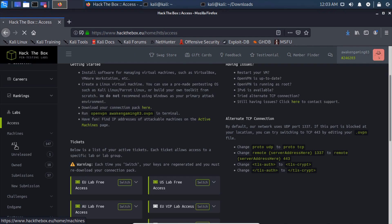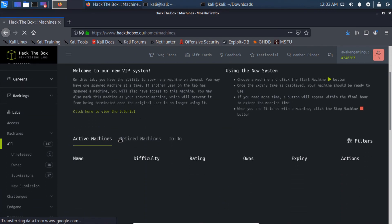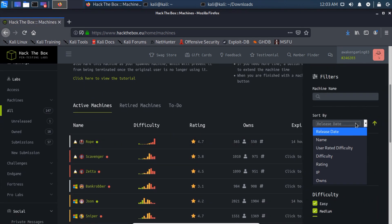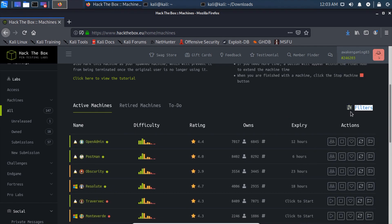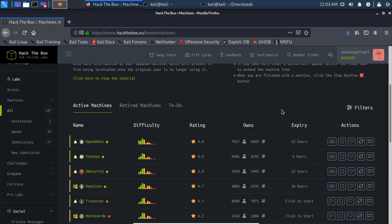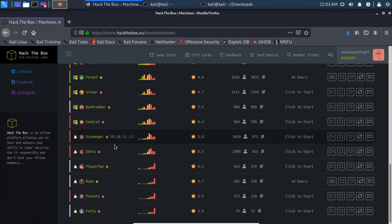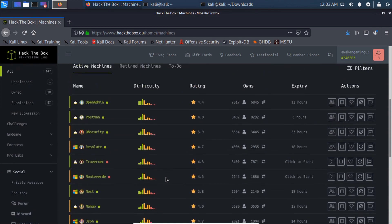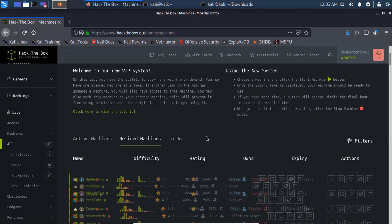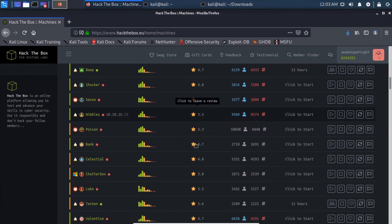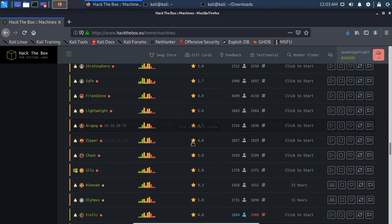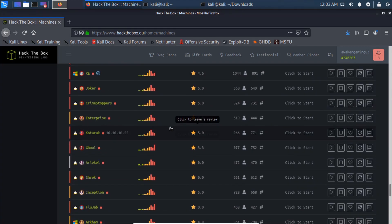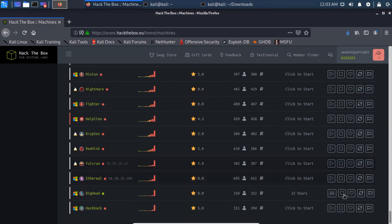So now we can come here to Machines, go to All, and we have our active machines. You can filter by numerous things: release date, name, user, difficulty rating would probably be useful, incomplete and complete. We'll just have them all showing and you can come through here and see these are going to be the hardest ones up to the easier ones, and then the retired machines over here. You can come through and see they have so many, it's ridiculous. It's like bordering on 200, I believe, all the way up to ridiculously hard.